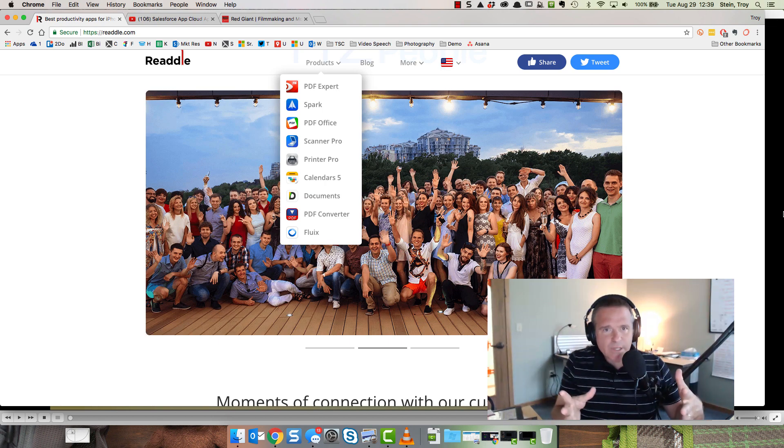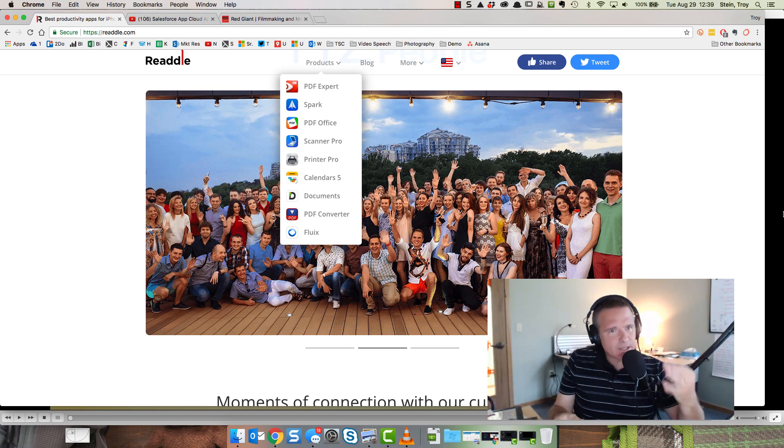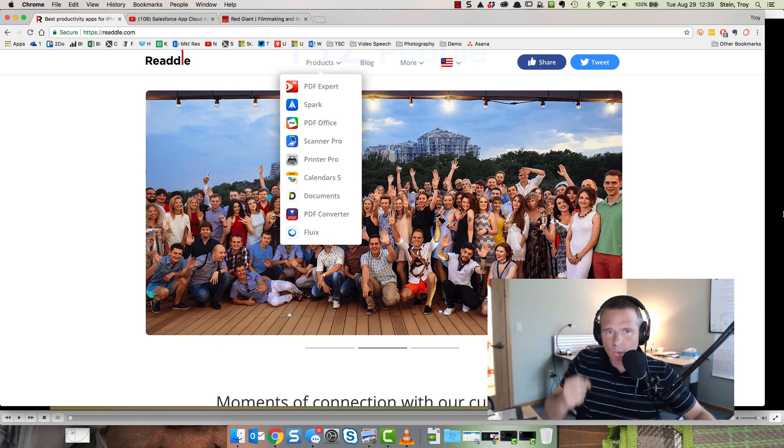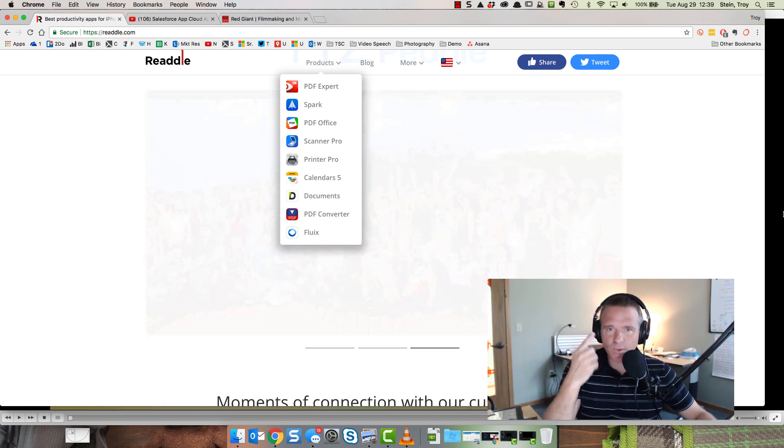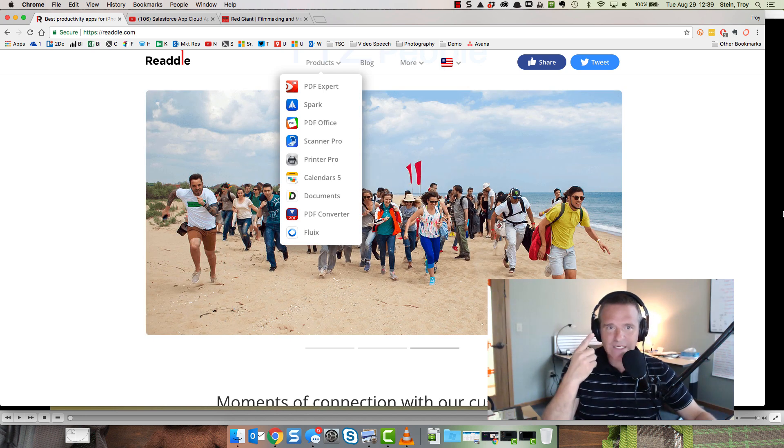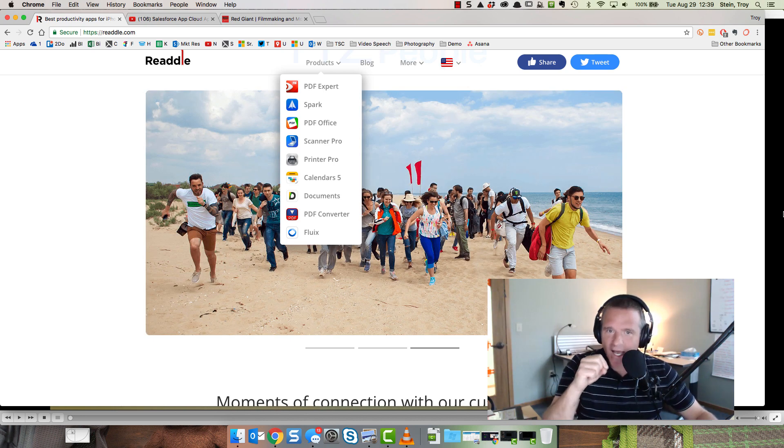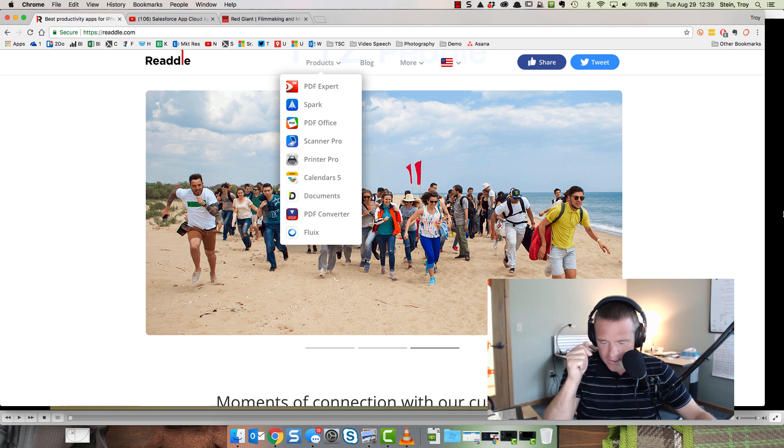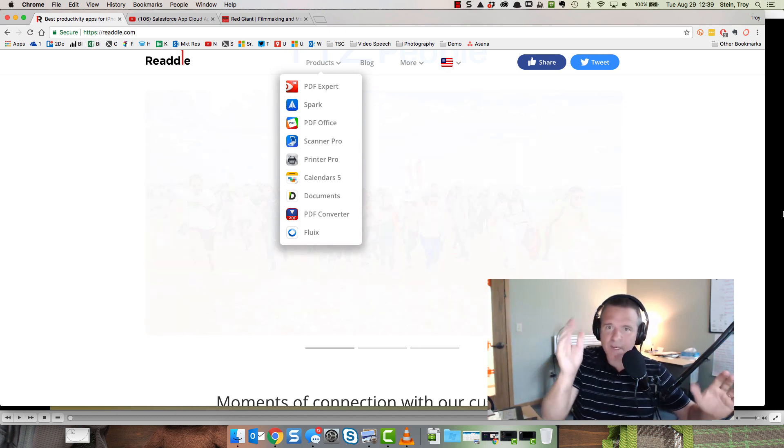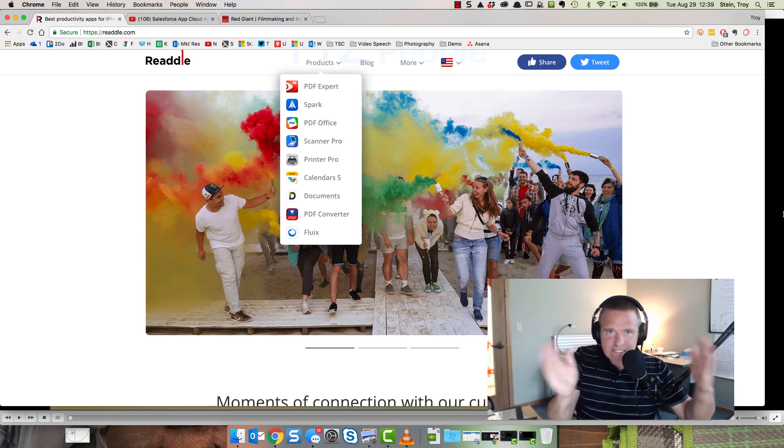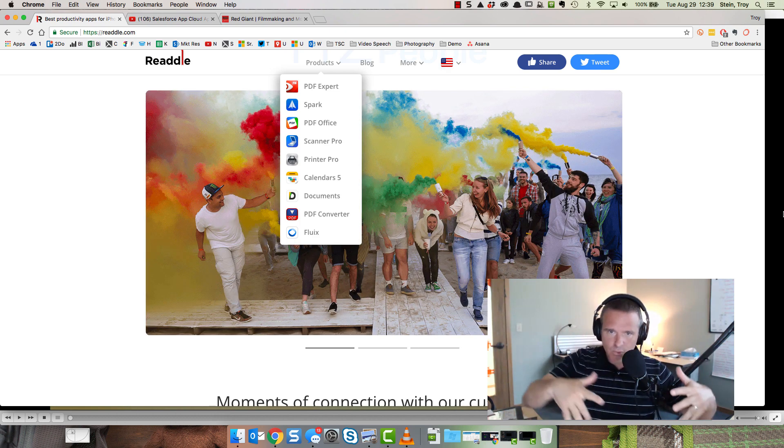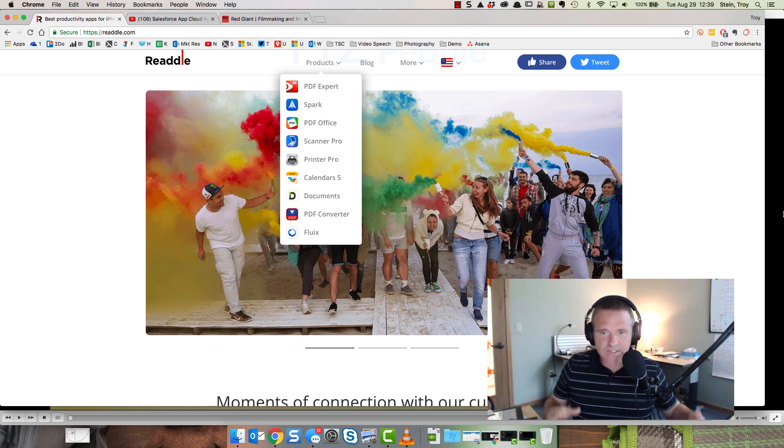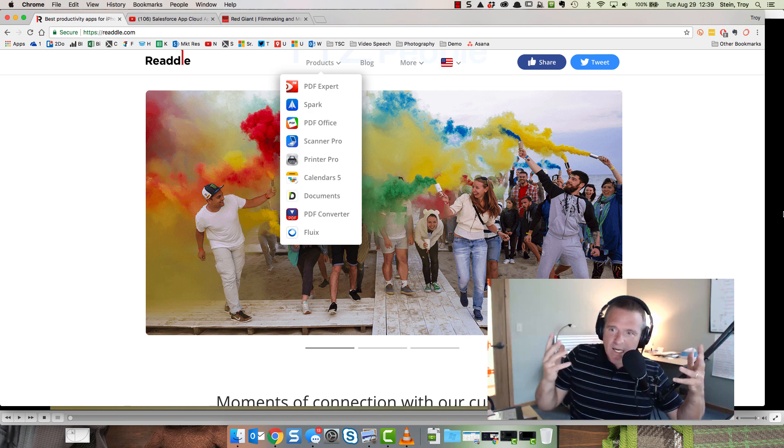I wanted to share some of these insights by looking at three demos today. One from a company called Readdle, one from Salesforce and one from Red Giant. They run the spectrum from simple to really rich and dynamic.